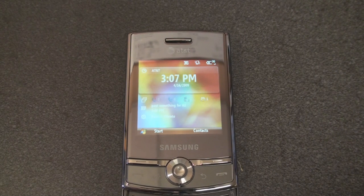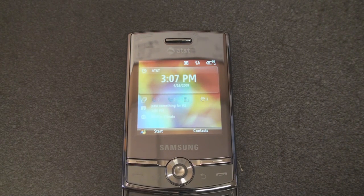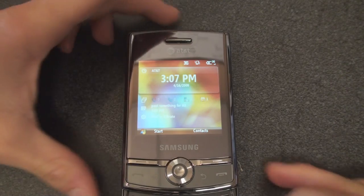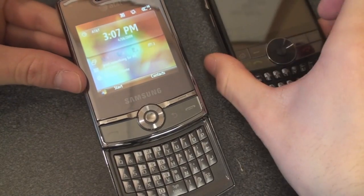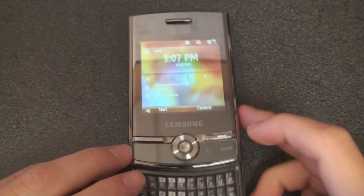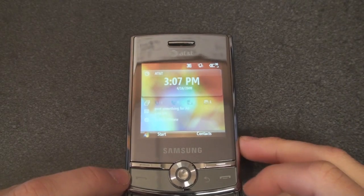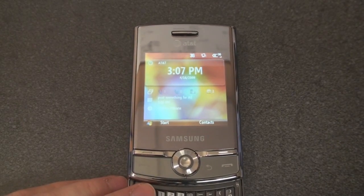It's Brandon Miniman from Pocketnow.com, and this is the software tour of the AT&T Samsung Propel Pro. It should have been called the Blackjack Slider for obvious reasons, but instead they went with the name Propel Pro, and we're going to take a look at the software now.